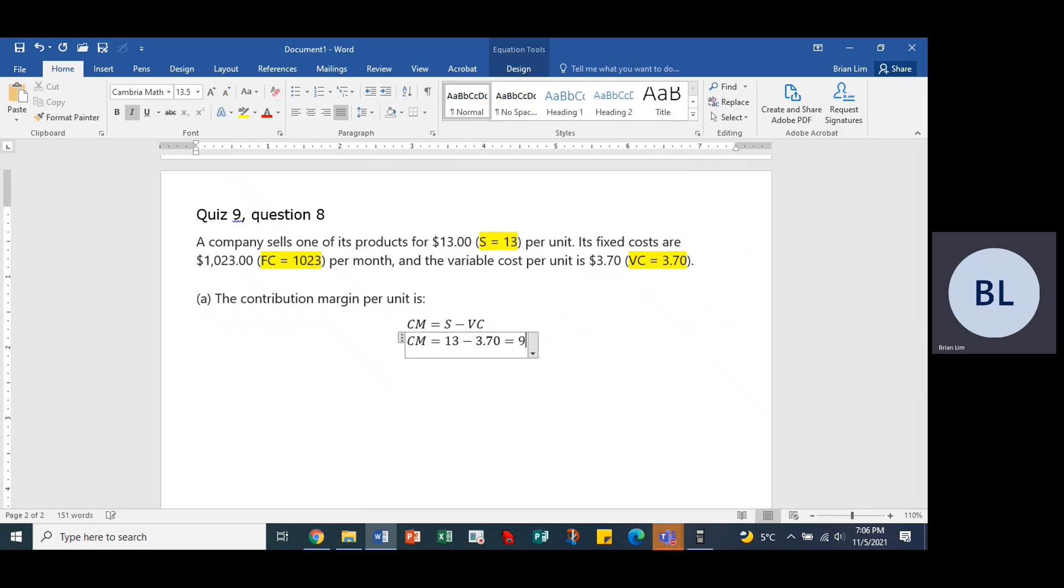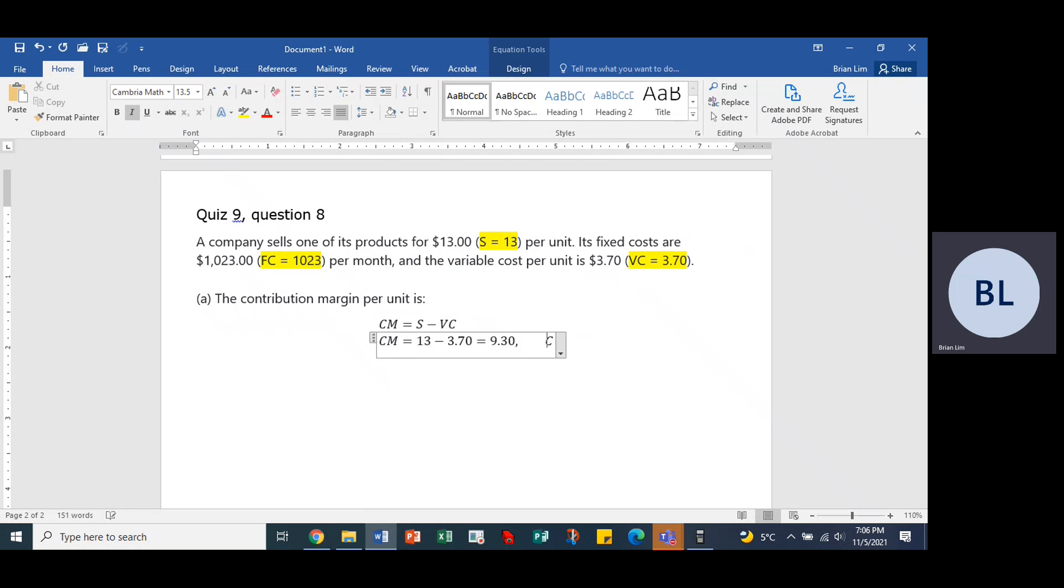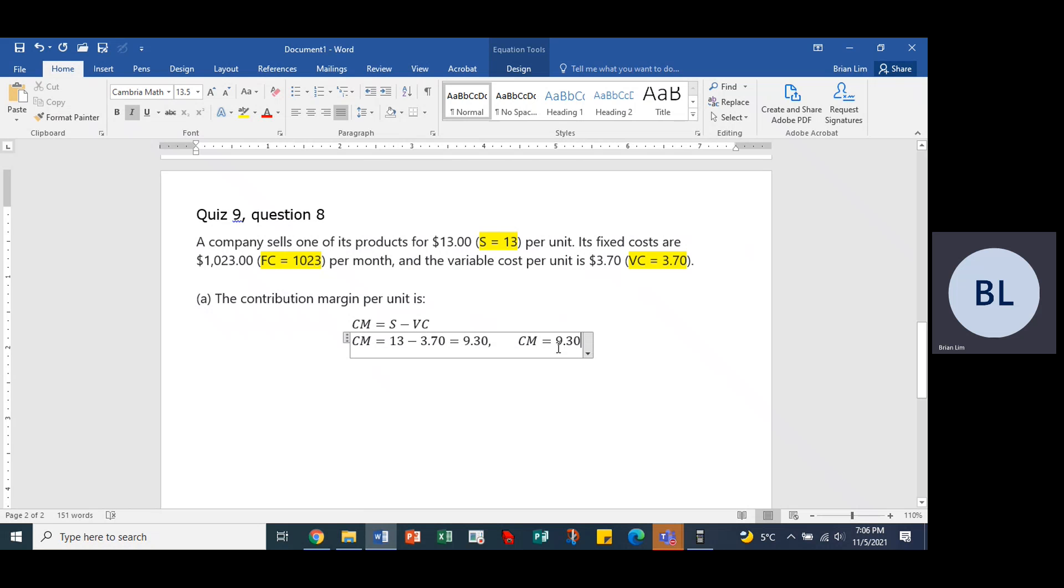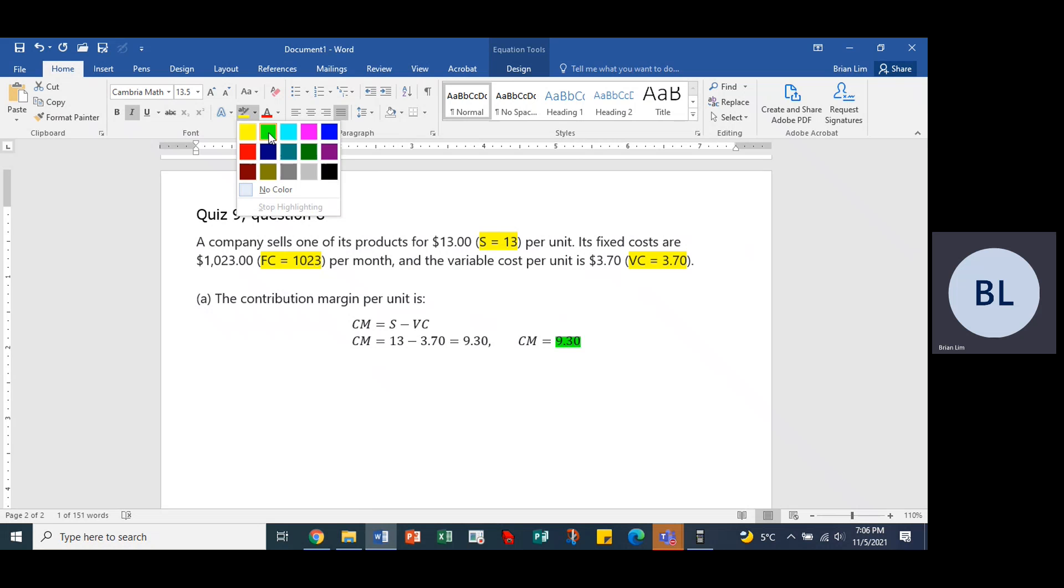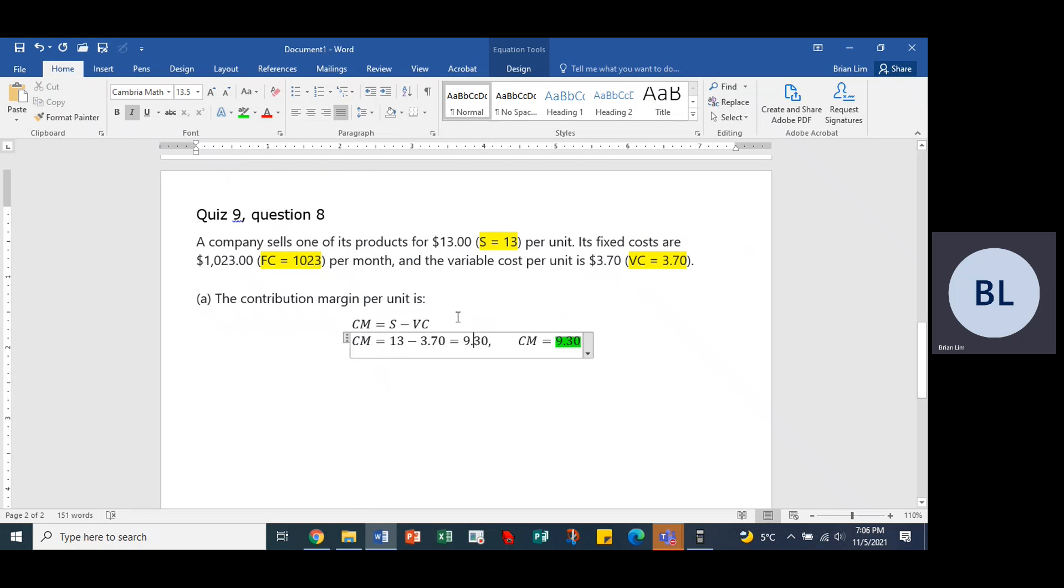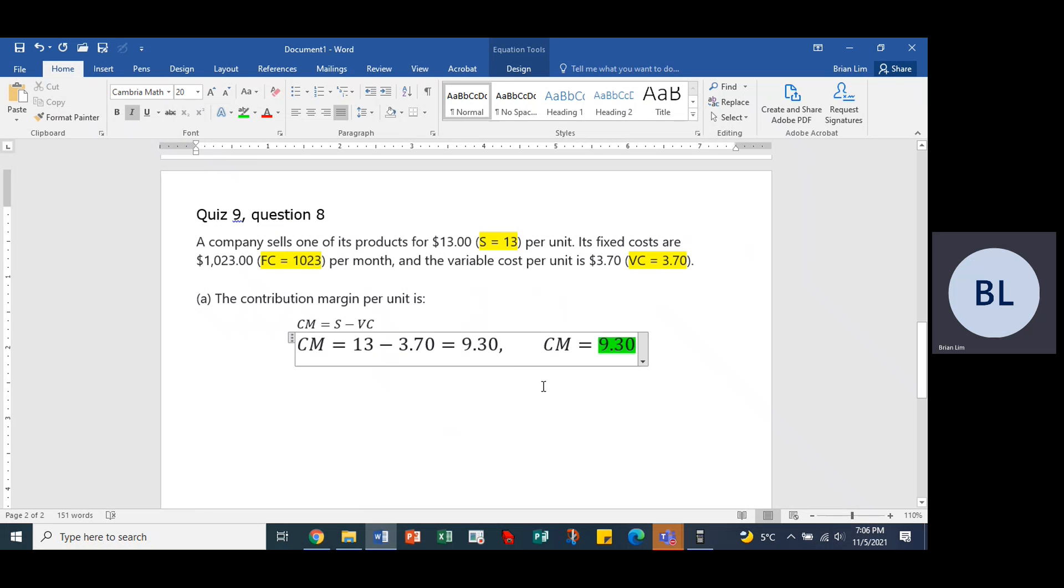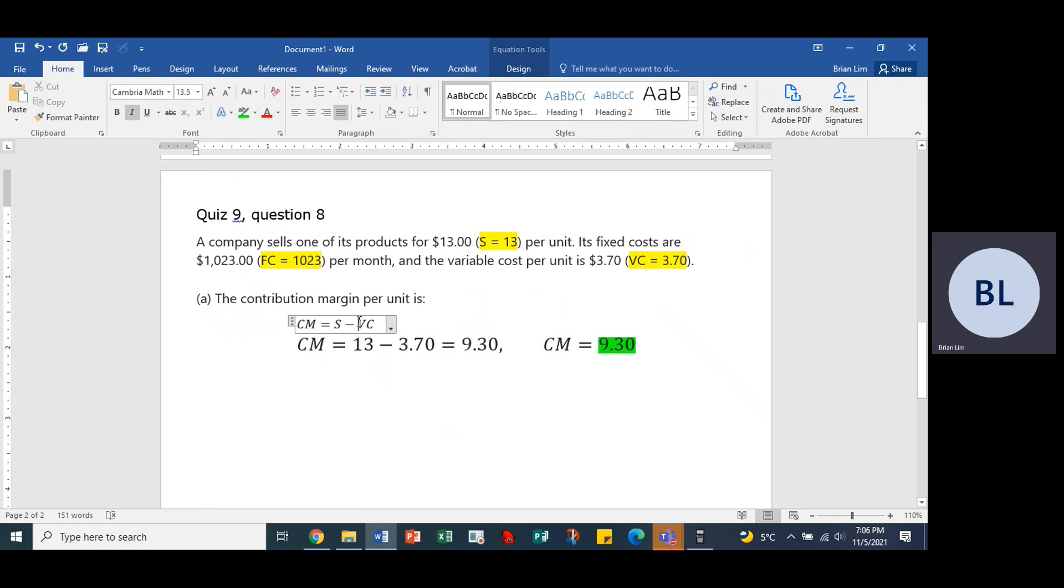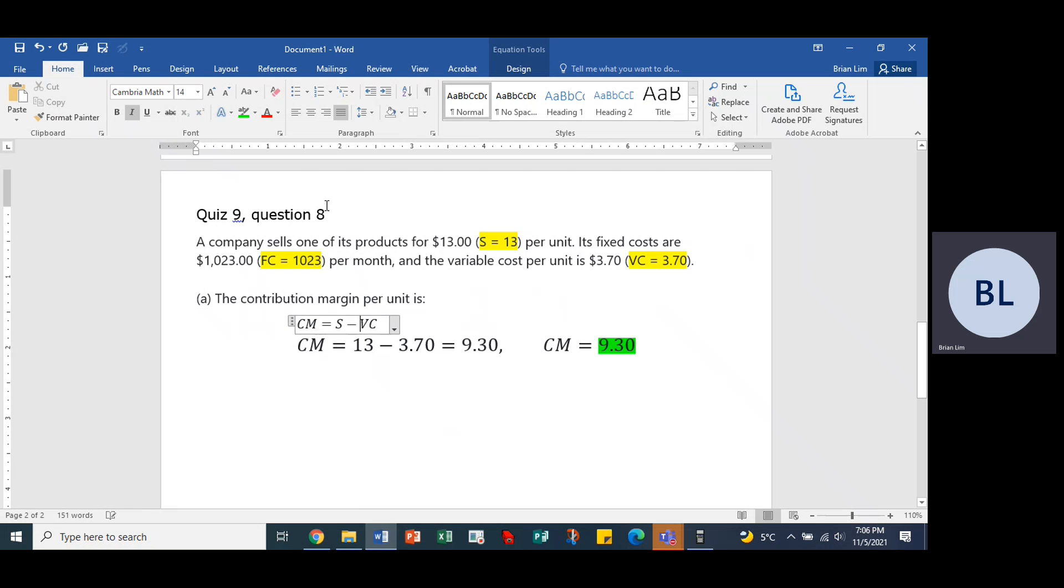So $9.30, so the contribution margin is equal to $9.30. So we have the first answer, and with that, we can highlight that in green. If we wish, we could put this in a larger font size, give it a 20 point so you can see it very clearly.